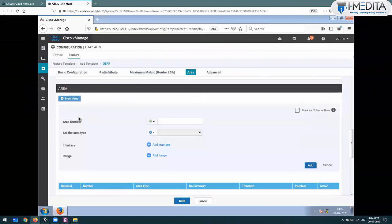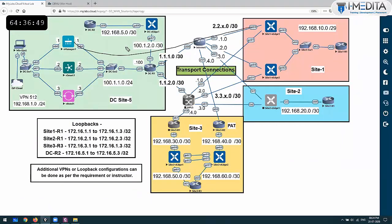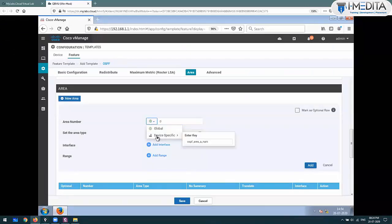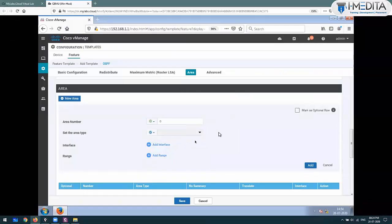Which area? This is part of the same area. Remember - this template will get pushed to both devices, and both devices are part of the same area. So it's fine, we can just globally set the area as area 0. Otherwise we would need to make it device-specific if we needed different areas. Area 0 is okay.